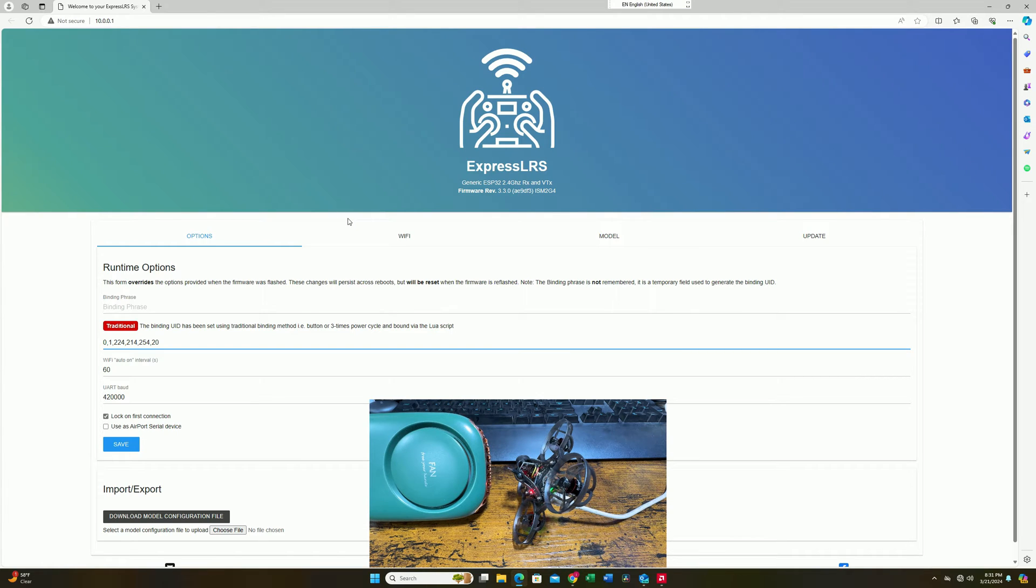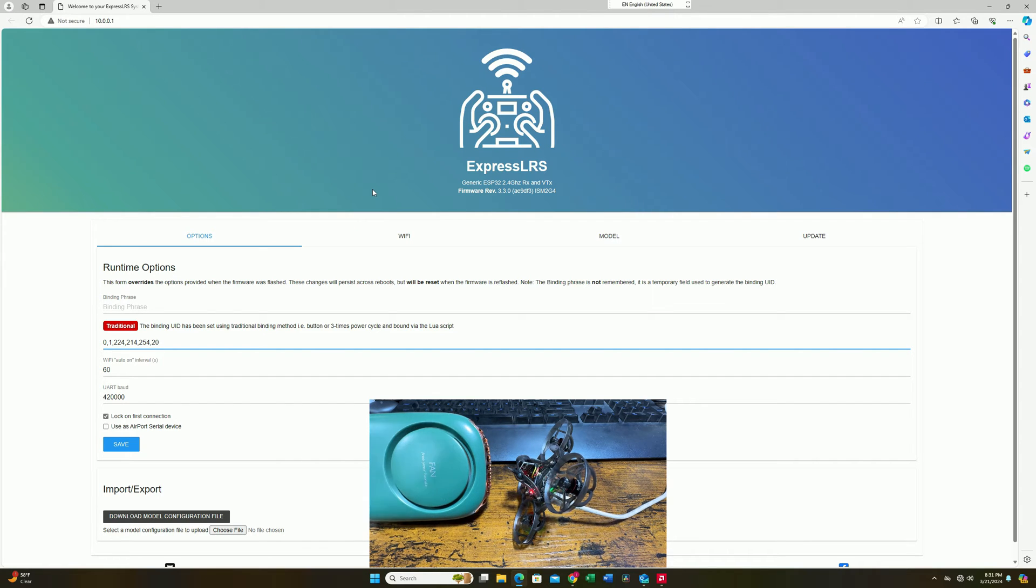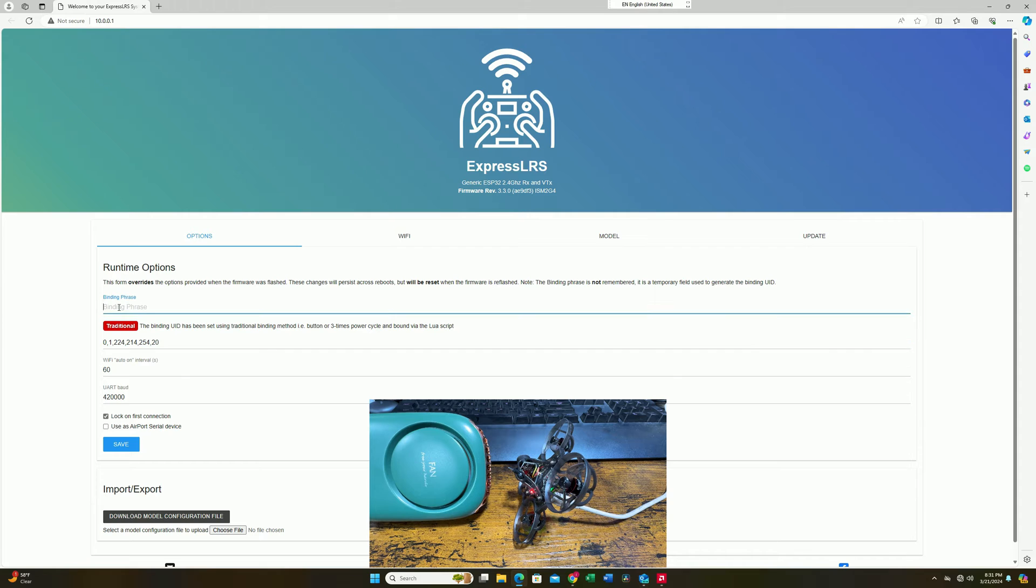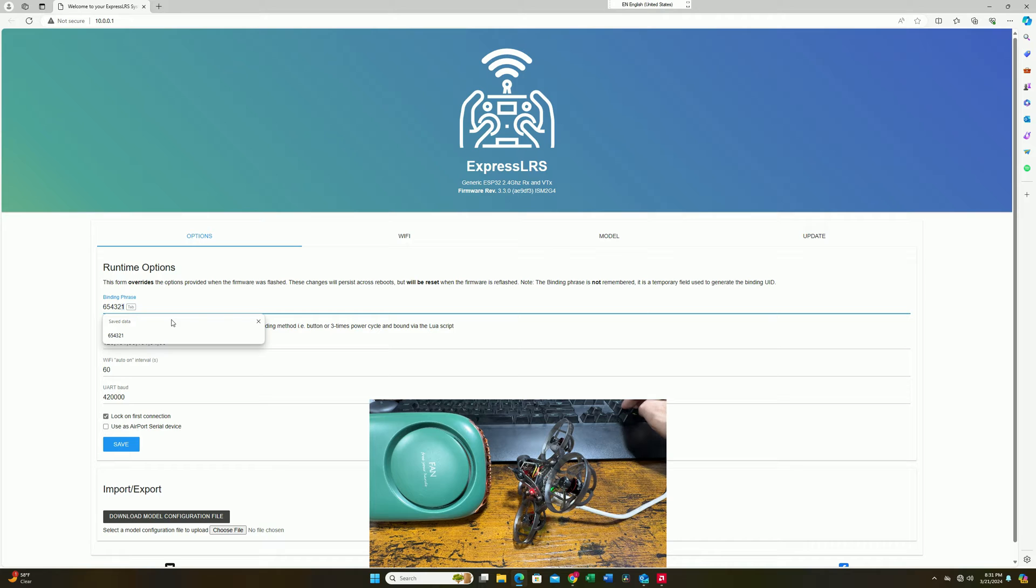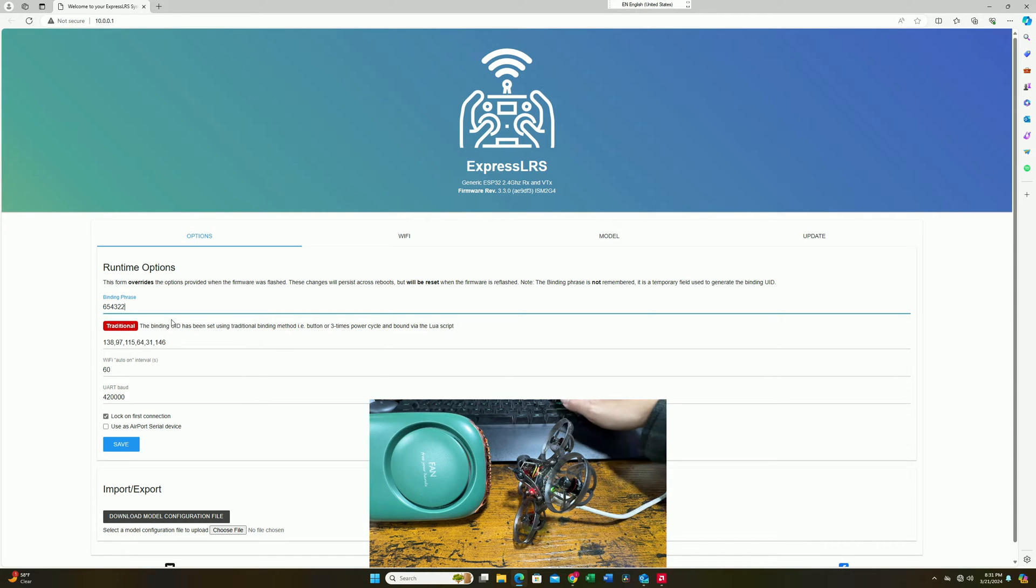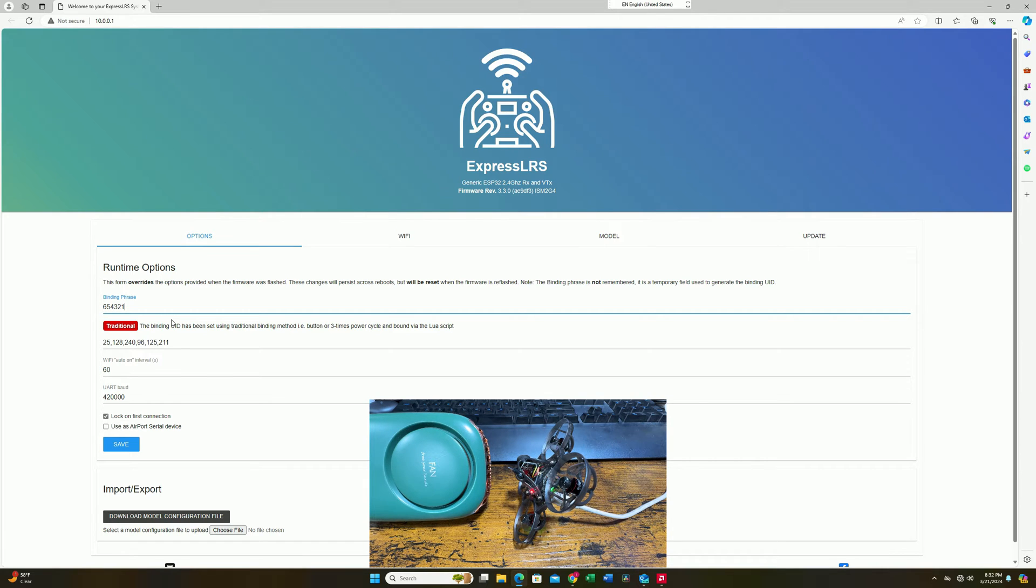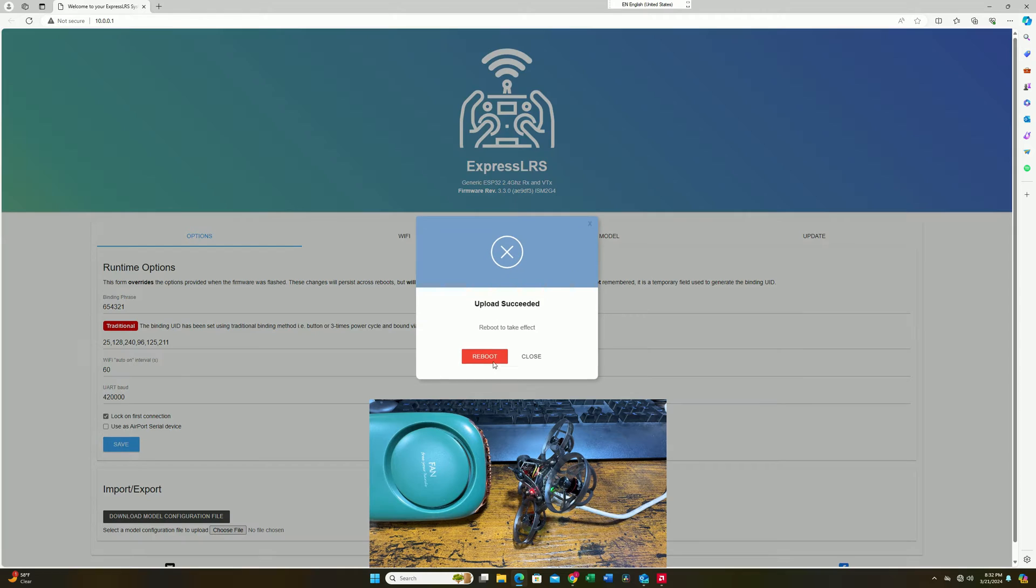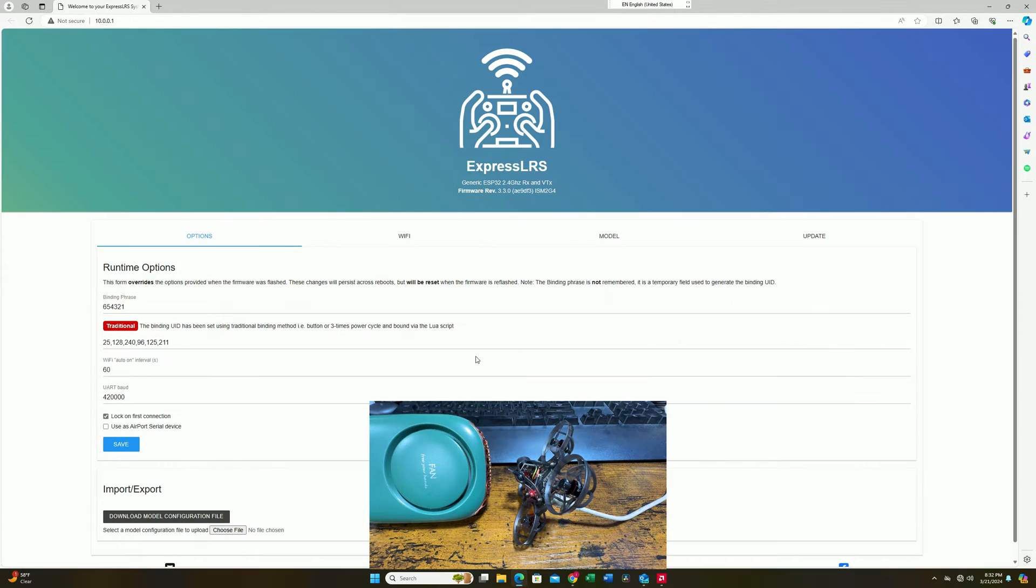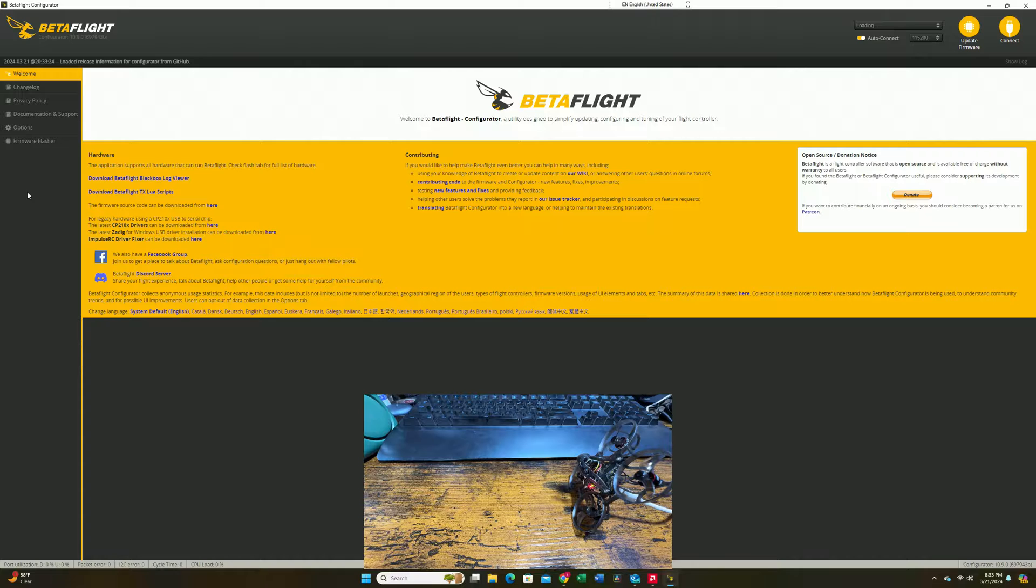Once you have successfully connected to the Express LRS webpage, a separate screen like this will pop out. What you can do right here is punch in the binding phrase, same as your radio. We're going to enter 654321 here. This will be my binding phrase. You can set up whatever you like as long as it matches your radio. Once done, hit save right here, and it's going to ask the whoop to reboot. Press reboot and it should be done.